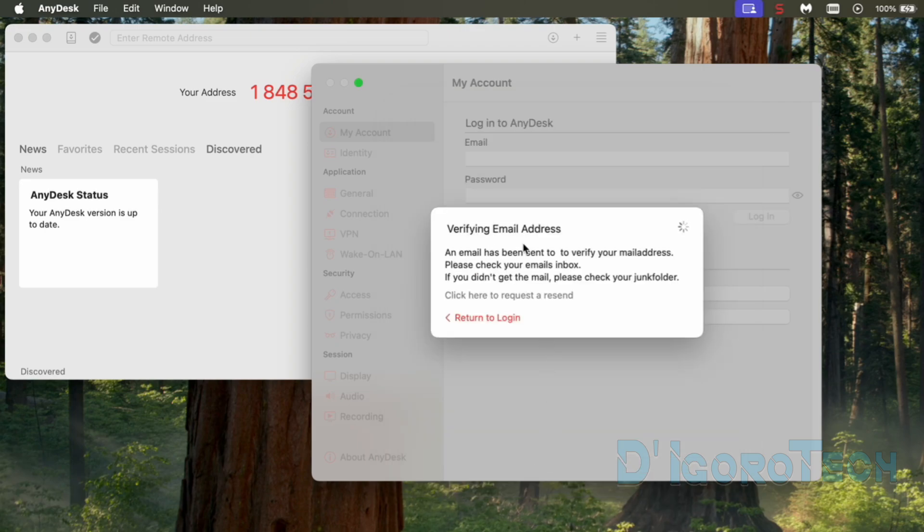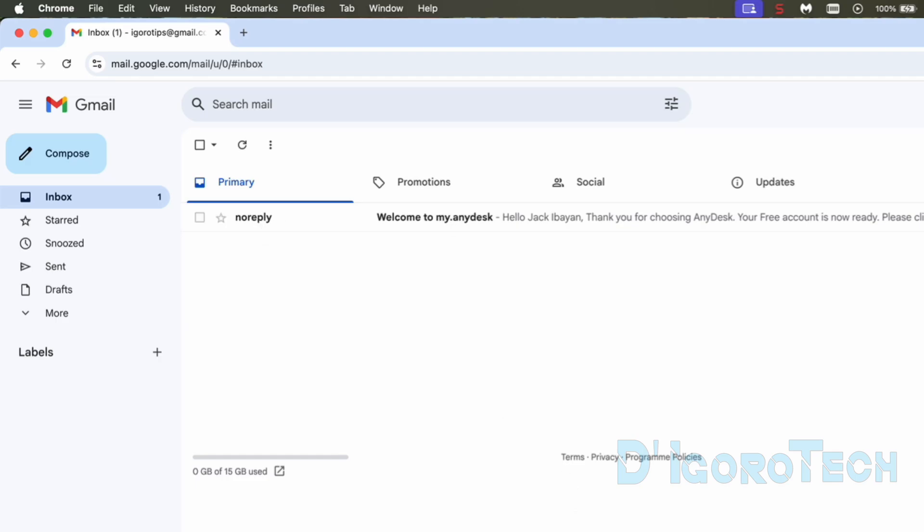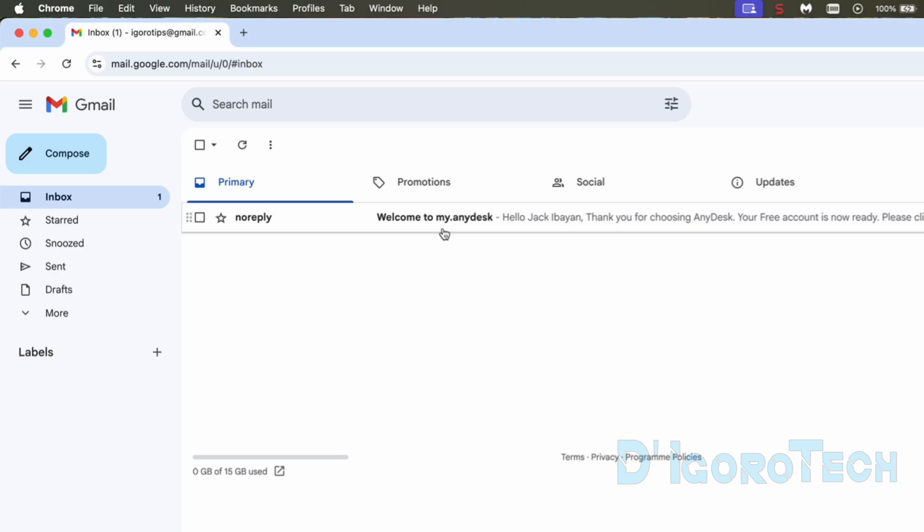We need to verify the email address. An email has been sent to verify your mail address. Please check your email. I'll open my browser to check my email. If you did not receive this email from AnyDesk then go back to the AnyDesk window. Choose click here to request a resend. Go back to the email and refresh the page. If you still haven't received the email then check your junk mail or spam folder.